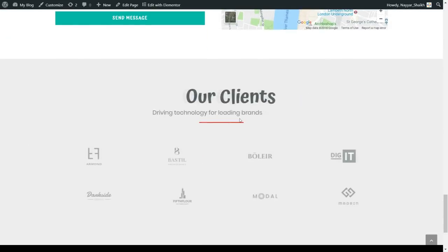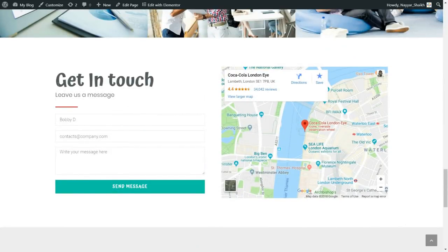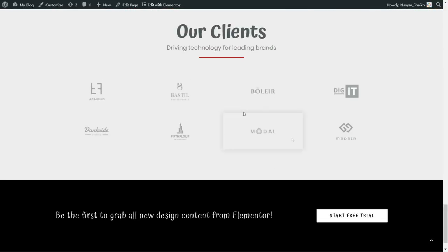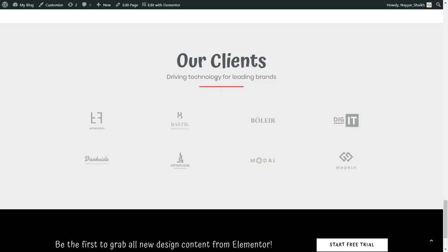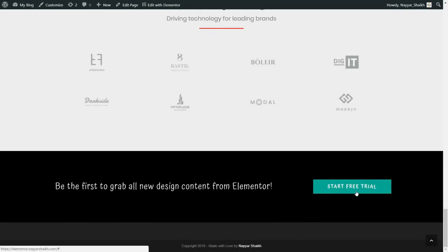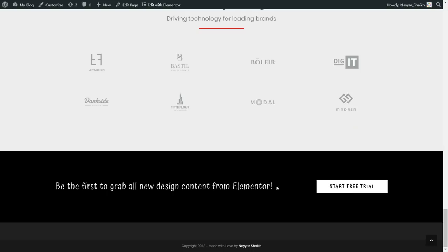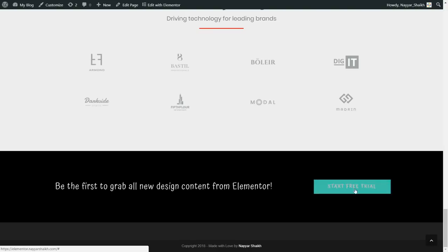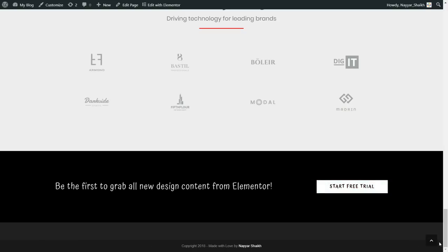Then we have the portfolio or gallery section, followed by the get-in-touch section and the our clients section. In the get-in-touch section, the left side has a beautiful contact form and the right side has a map — I'll show you how to integrate the map and create the form. After that, we have the clients section with beautiful hover animations, a divider used throughout the website, and the footer. In the footer we again have a call to action — the main aim of a landing page is to get leads: to make the user click that button and purchase or apply for services.